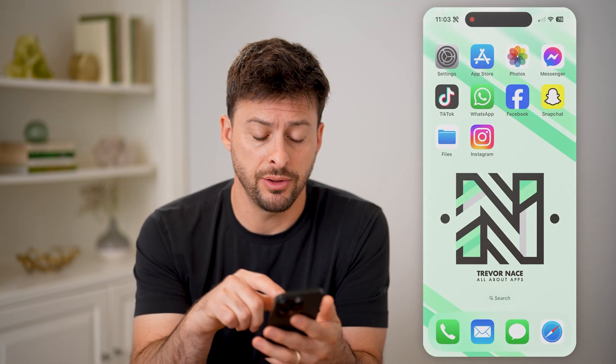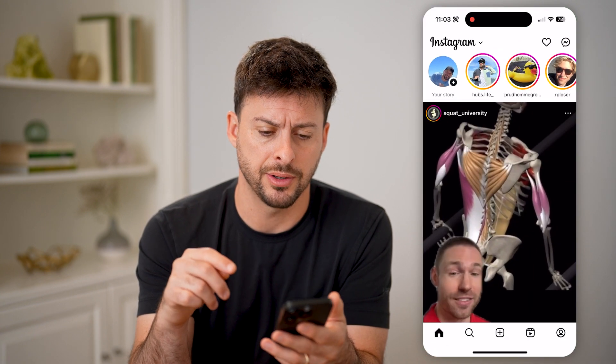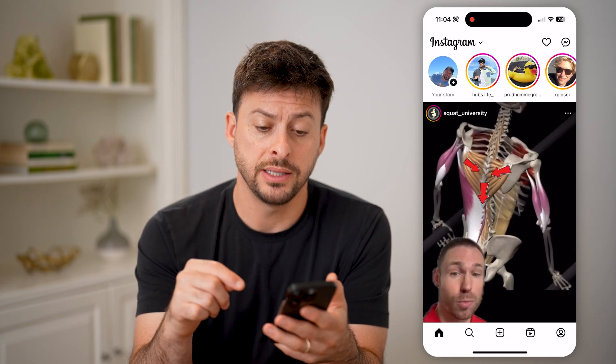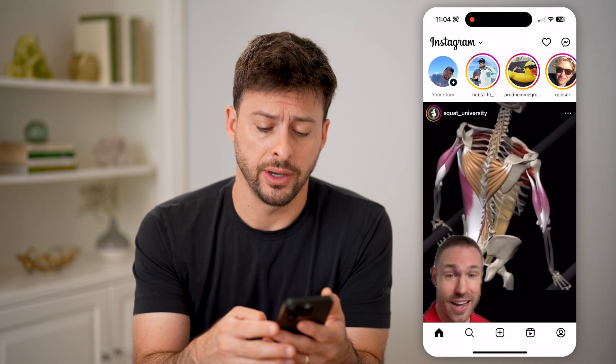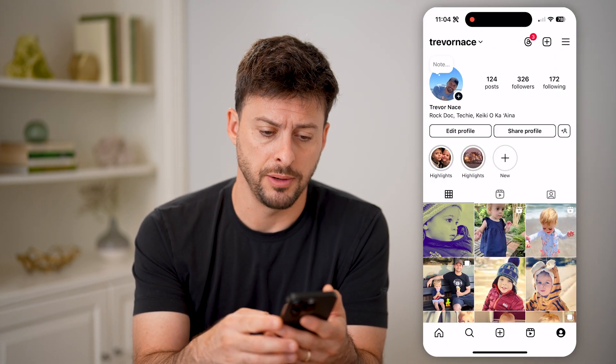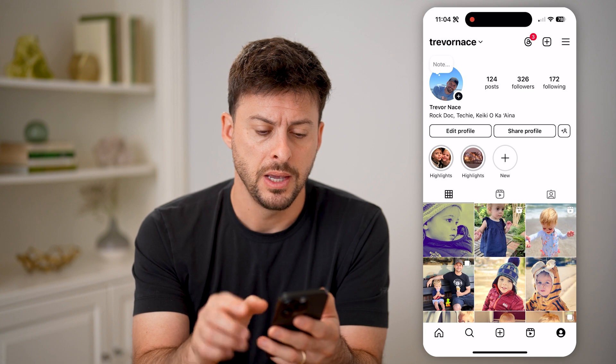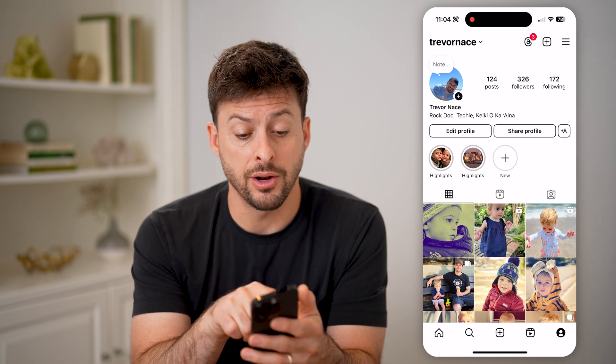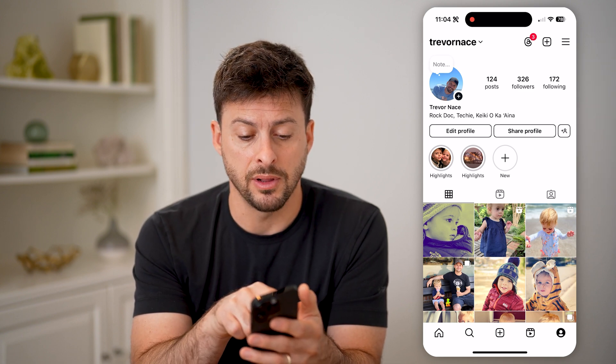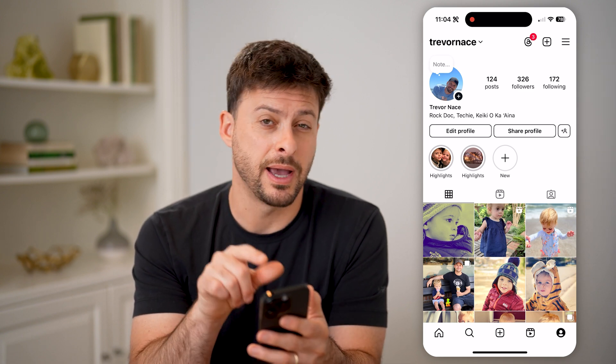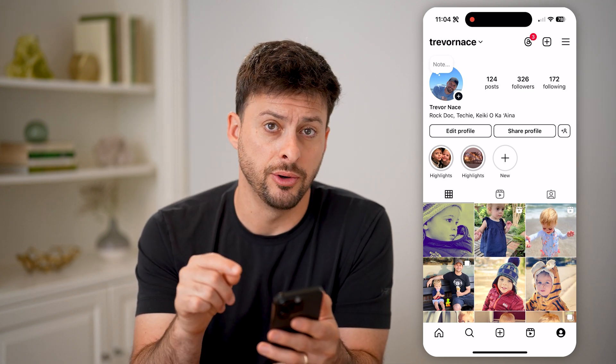Now let's open up the Instagram app here and tap on your profile icon at the bottom right. You'll be able to see right under my name on the left here is my current bio,